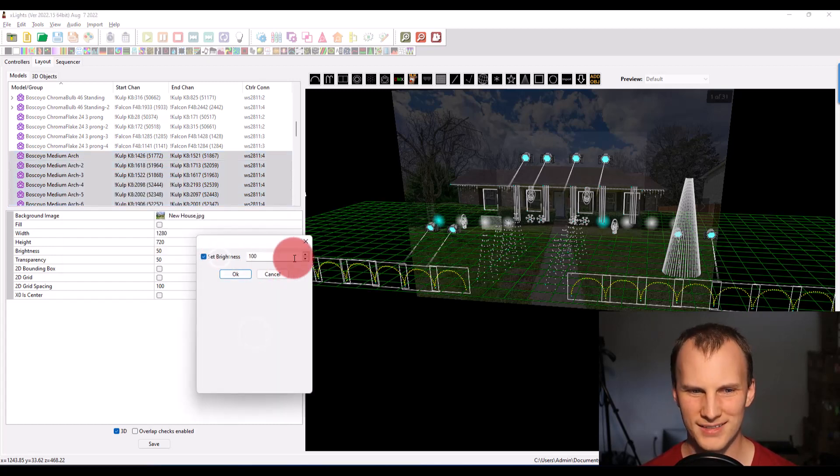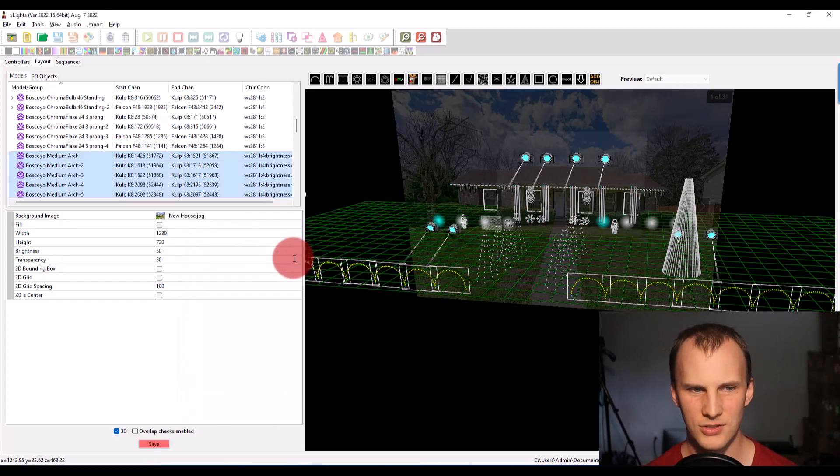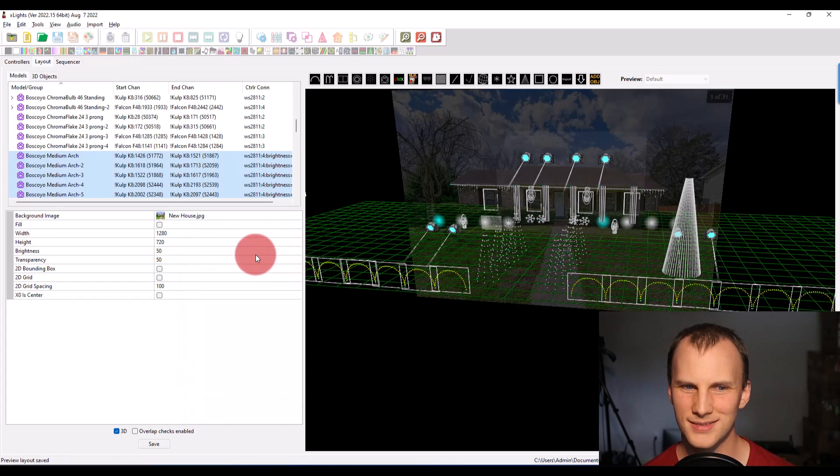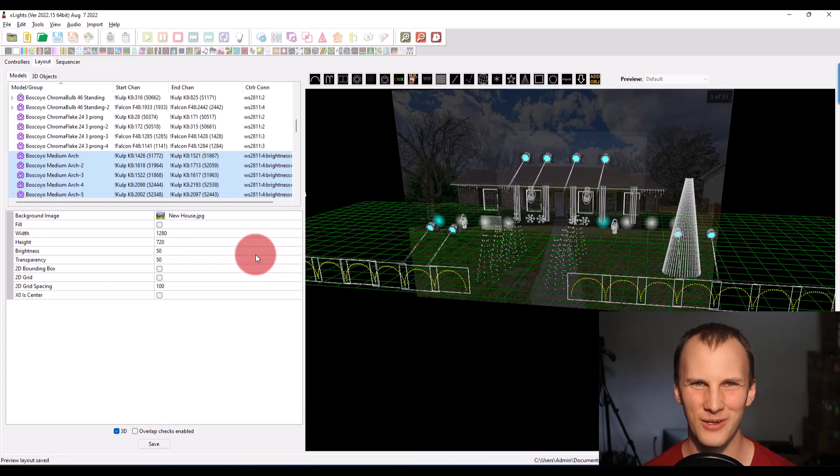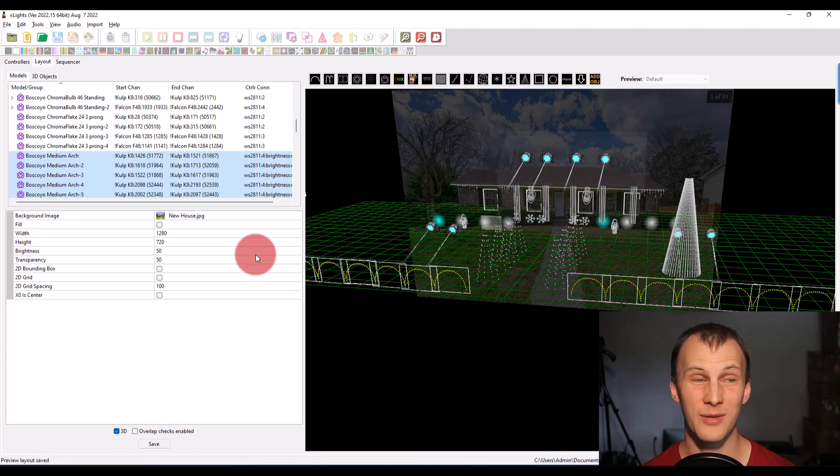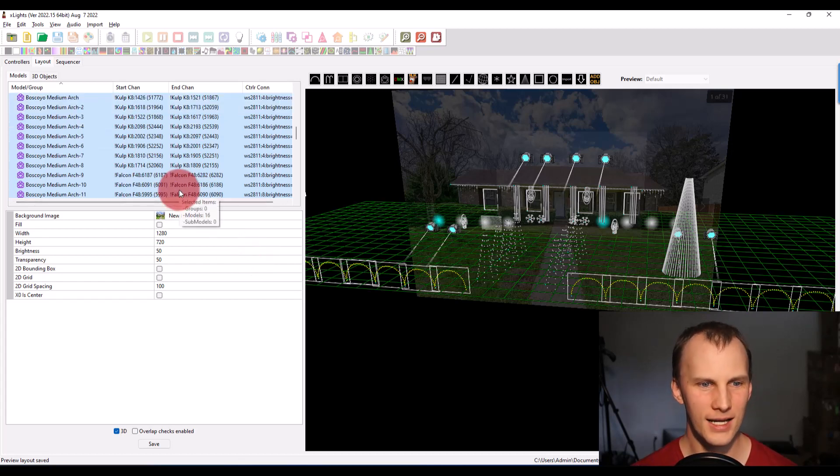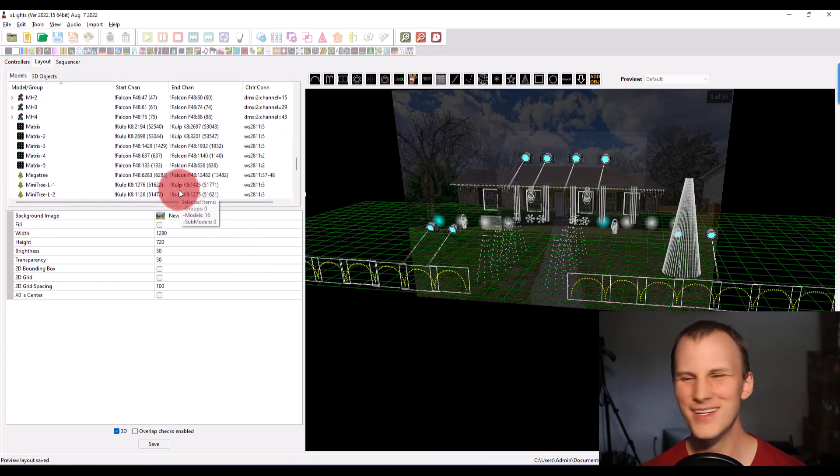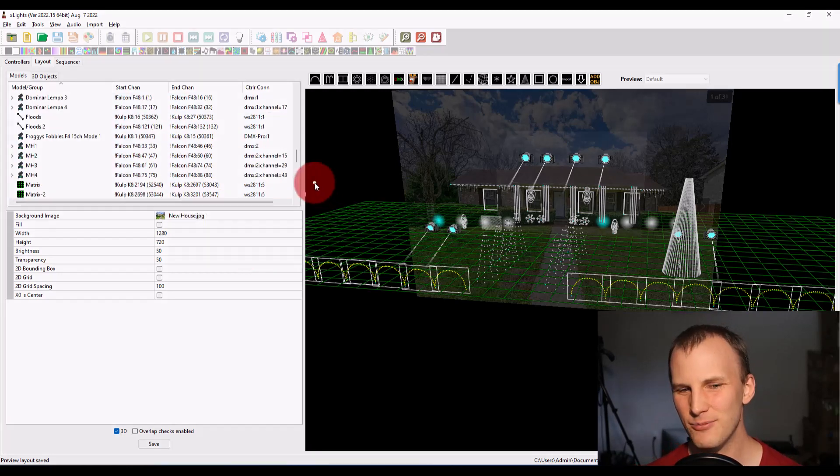The cool thing about X lights is there's always stuff being rearranged, new stuff being added. And you just got to be on your toes because it might be different from where you remember it being. But that's really it. Then you've got all your stuff assigned and now you're ready to plug it into the controller of choice and see it light up.